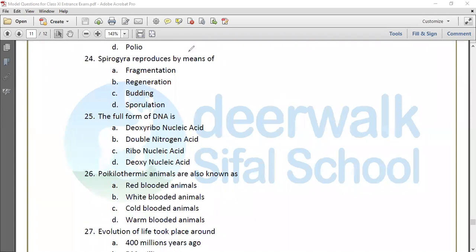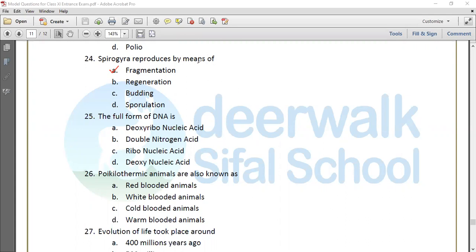Question 24: Spirogyra reproduces by means of fragmentation. The spirogyra filament breaks down. Fragmentation is especially in the case of plants, and regeneration in the case of animals.